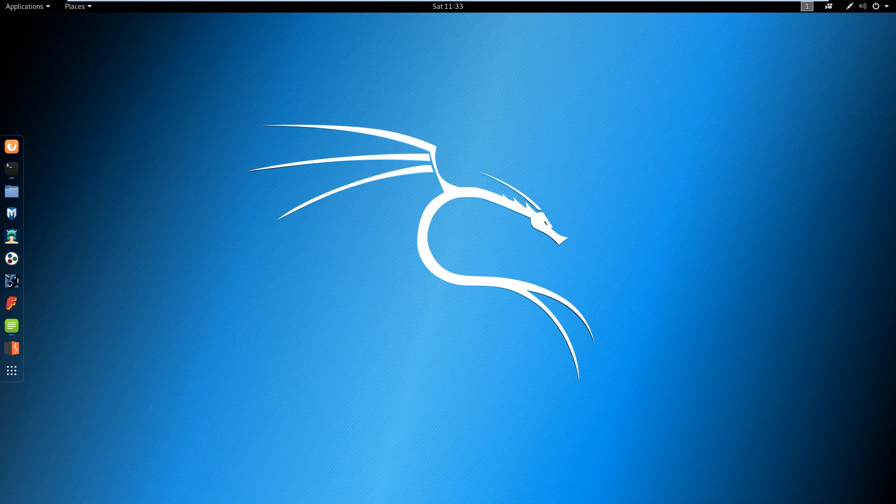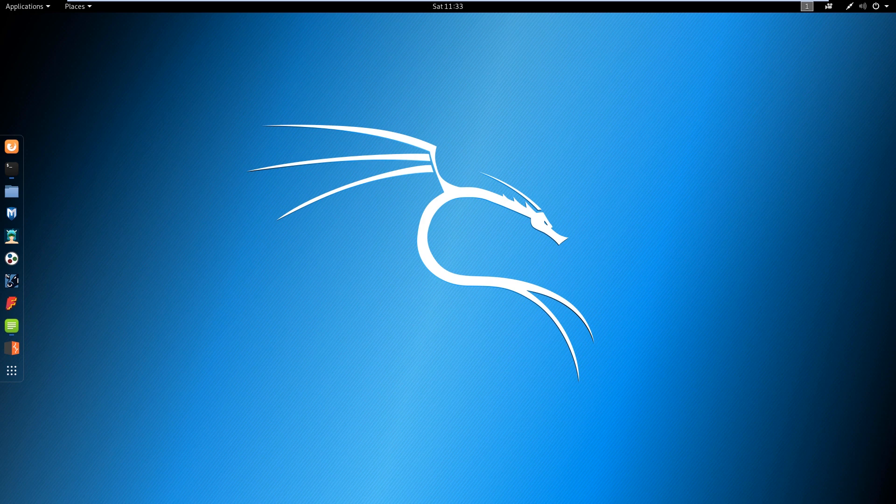Hello everyone, Heath Adams here, aka Maverick. Today I wanted to do a walkthrough for the Hack the Box Machine Sunday. Let's go ahead and get started.